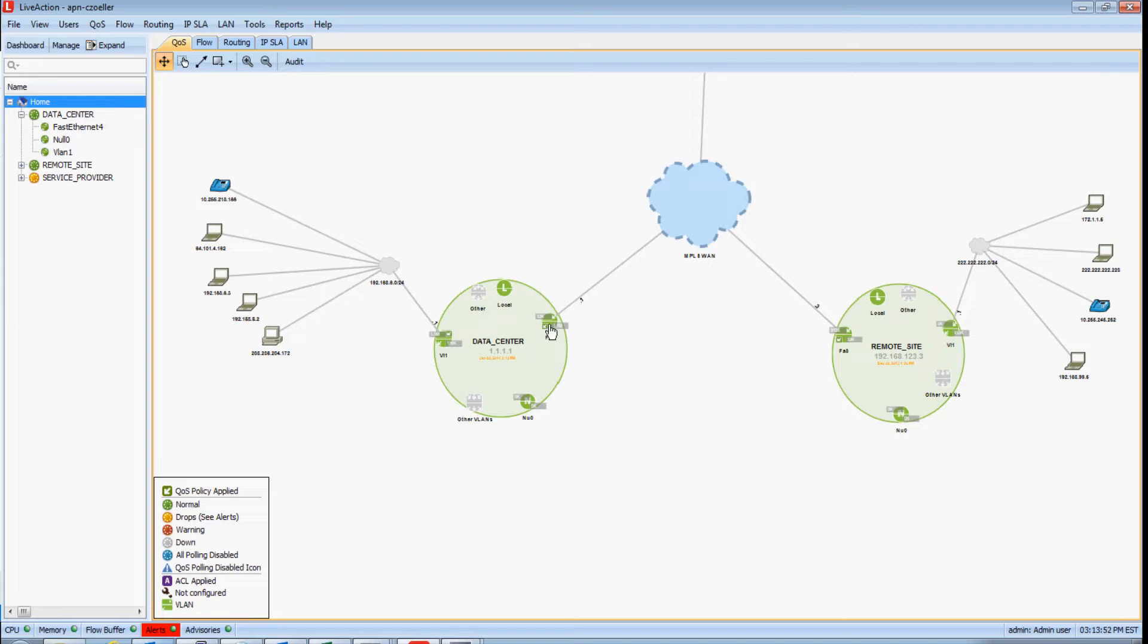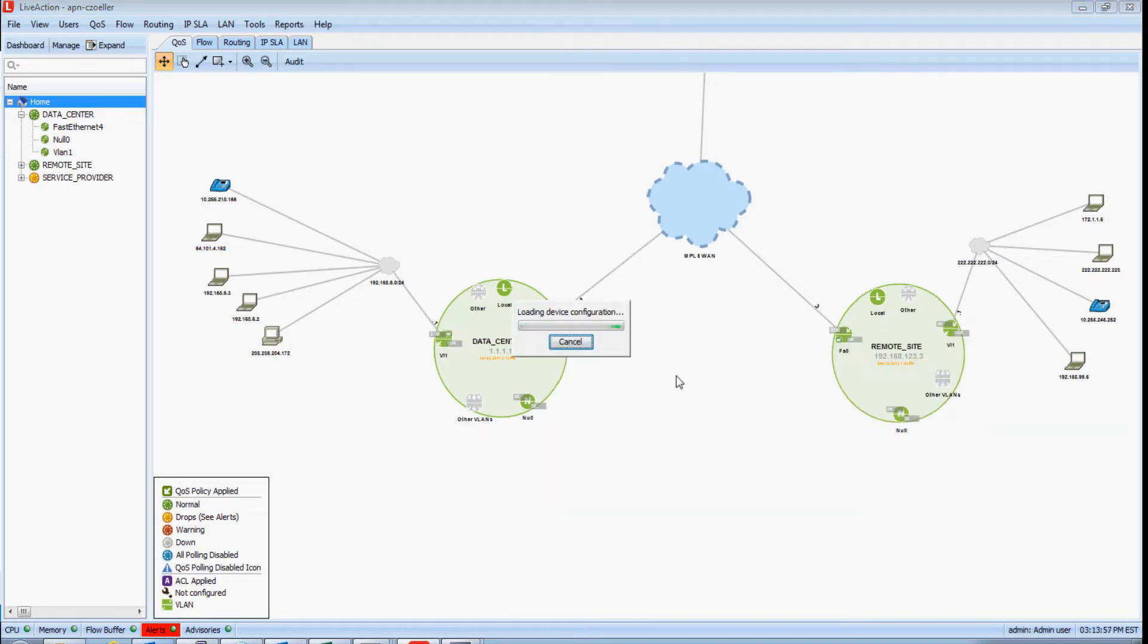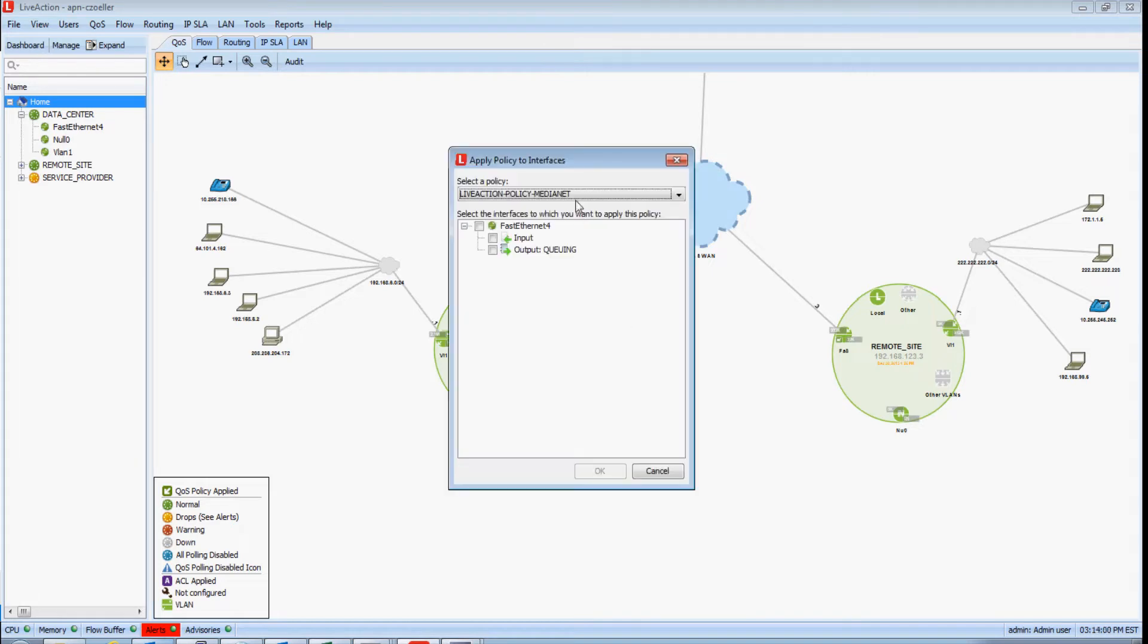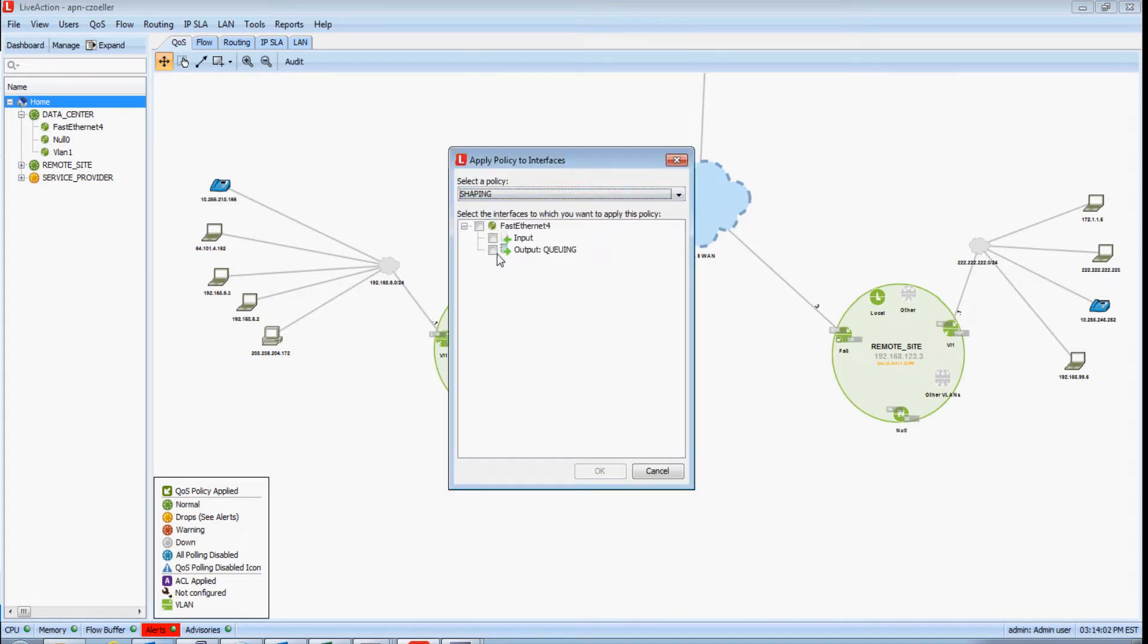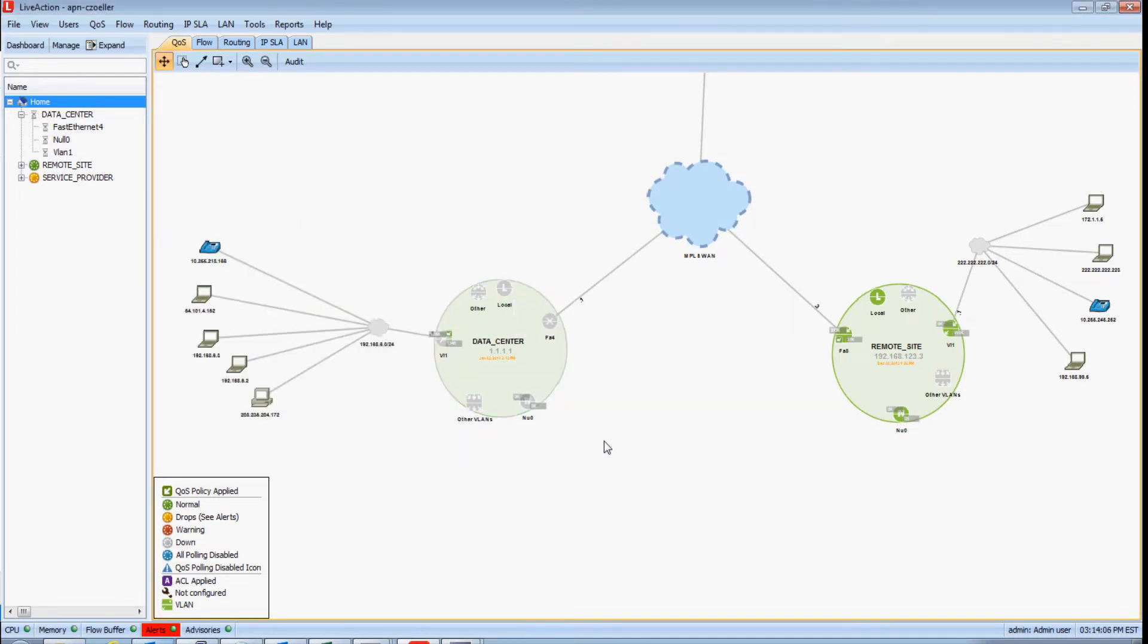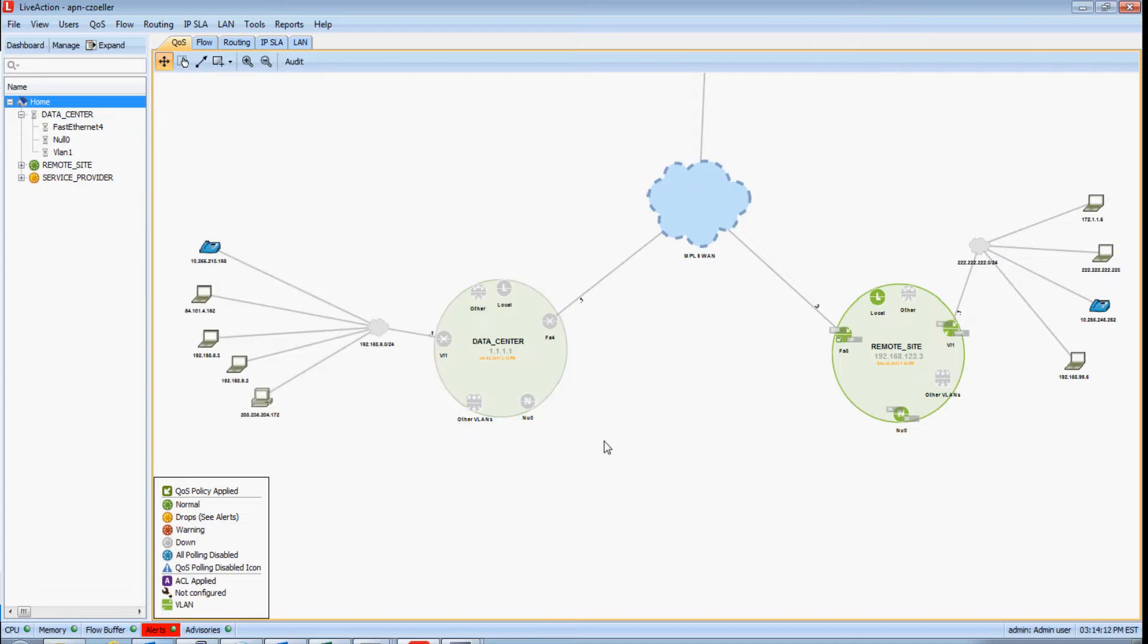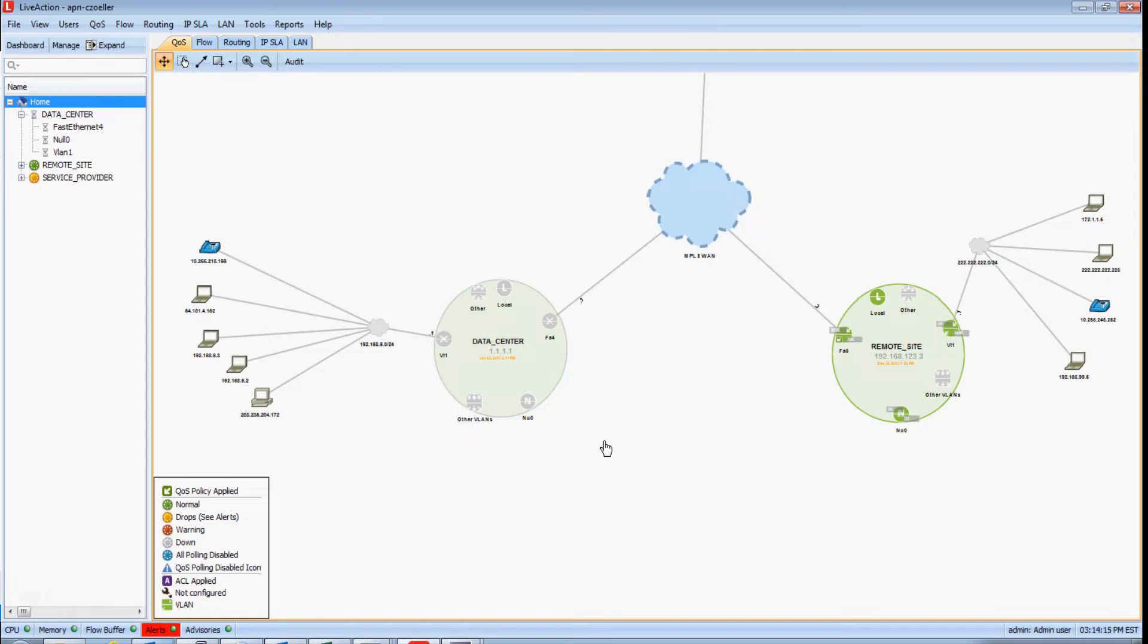So I'm going to right click on the WAN interface of this data center device, go to Apply Policy to Interface, and I'm going to implement a QoS policy that has a traffic shaper in it. This will force drops to occur on this interface. And in just a couple moments when SNMP catches up after this change has been applied, let's see if the performance statistics of this interface are updated to reflect those drops.